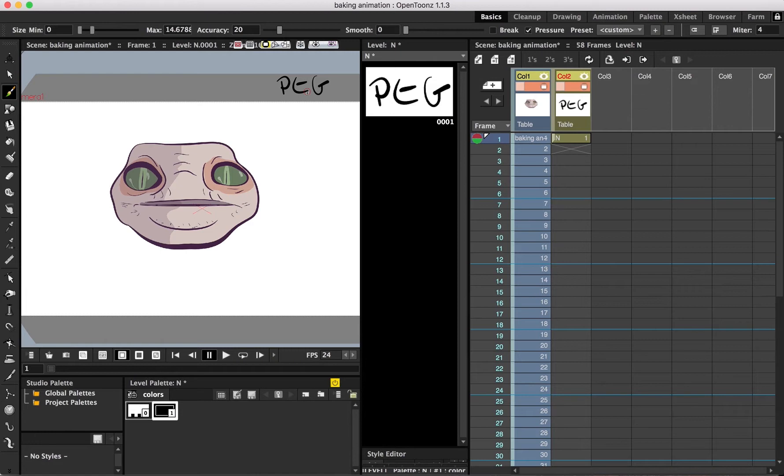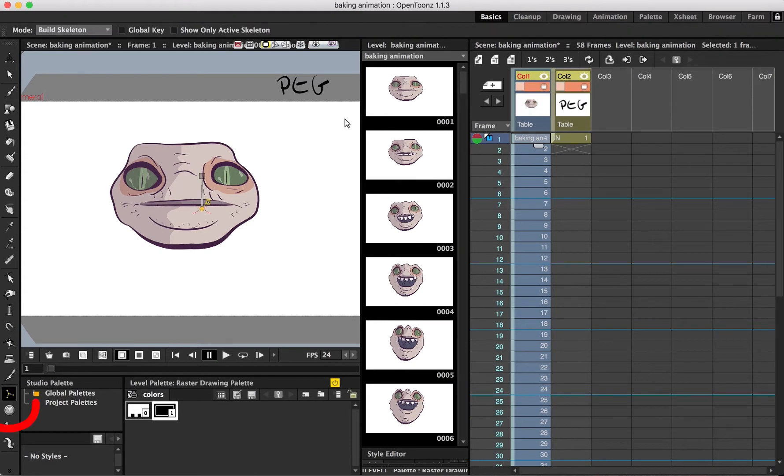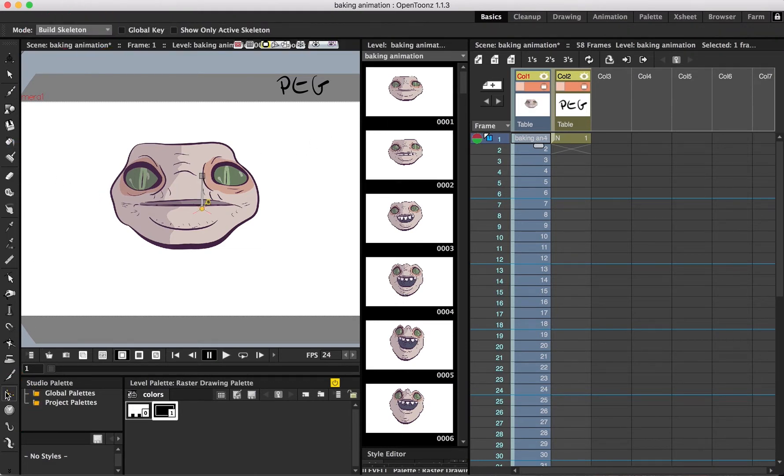So now that we have two columns, one with our animation and one acting as a peg for our animation column, we're going to use the skeleton tool in build skeleton mode. It's this little guy down here. We're just going to drag and connect.